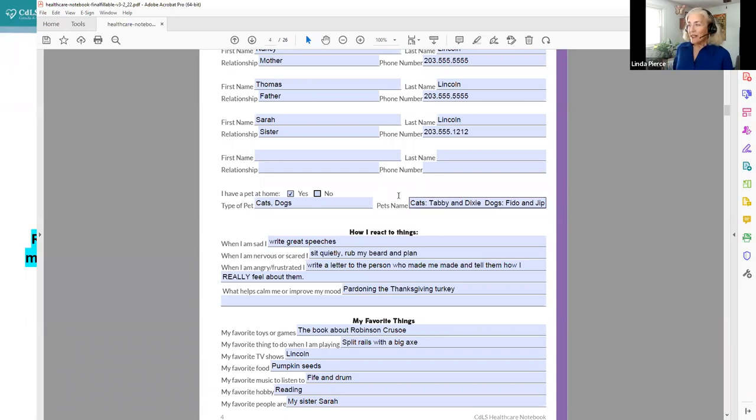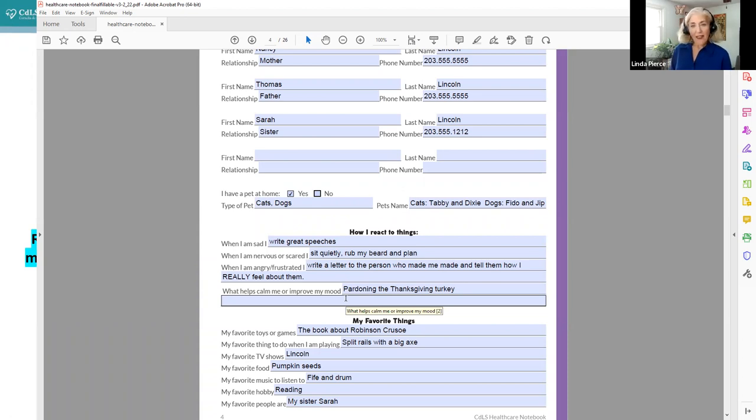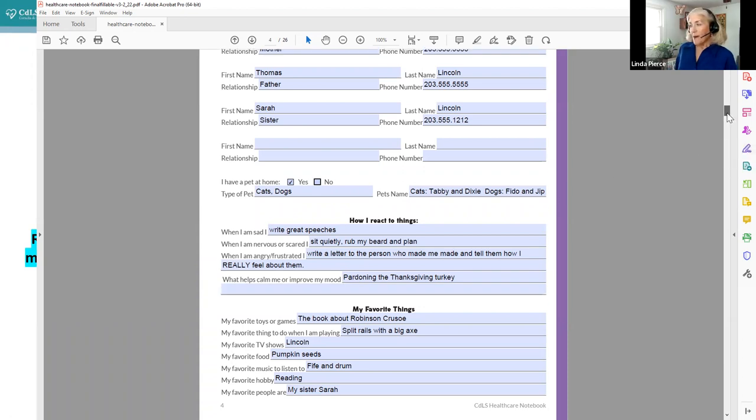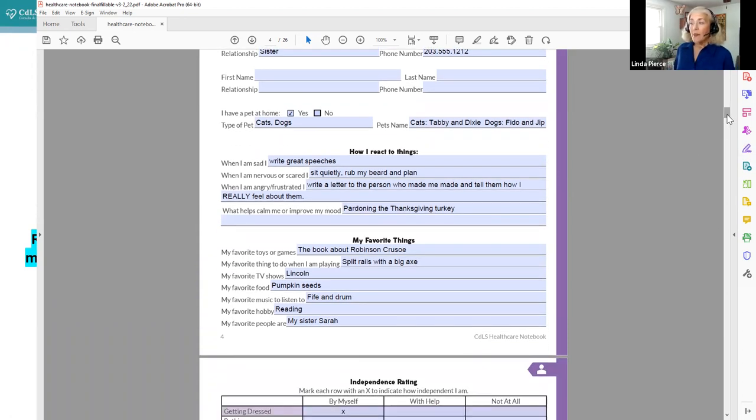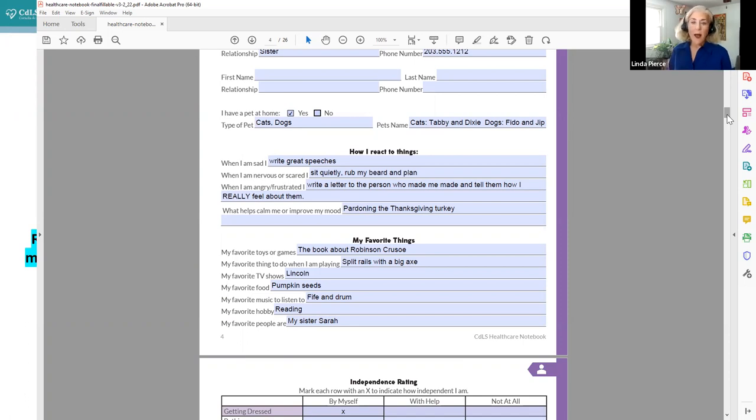Or how they react if they're angry or frustrated, and especially what helps calm your family member with CDLS or improve their mood. Now Abraham Lincoln loved animals, he had cats and dogs, so if you were going to talk to him about something you might want to bring them up. His cats were Tabby and Dixie and his dogs were Fido and Jip. And really what helped calm him or improve his mood, because he was an animal lover, was pardoning the Thanksgiving Day turkey.